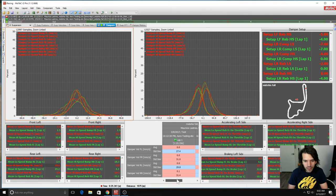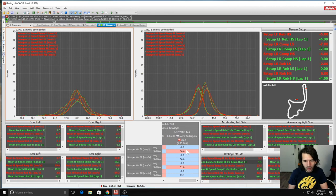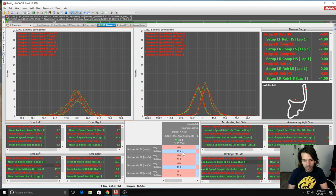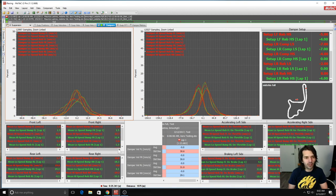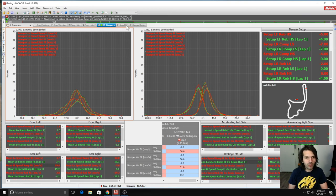We see a little bit better performance as well. The averages are all zero and the standard deviations are 29, 31, 30, 31 — whereas before it was 27, 31, 30, 31.5. A small improvement there too. We're looking for little signs that the suspension is performing better than it was before.